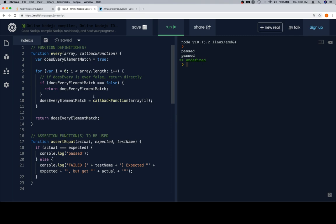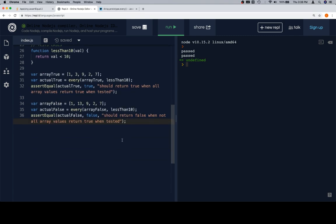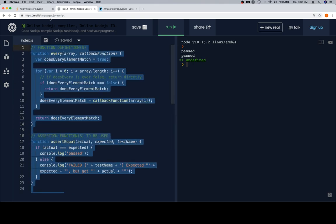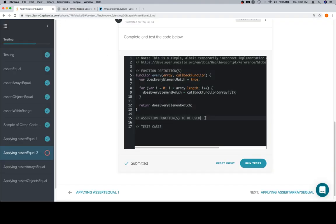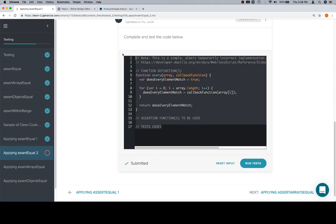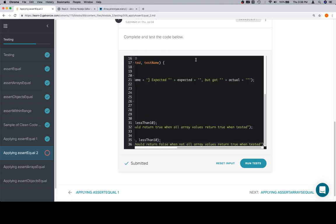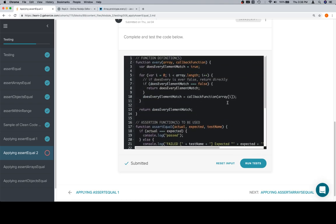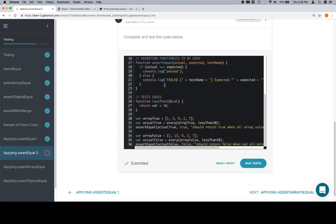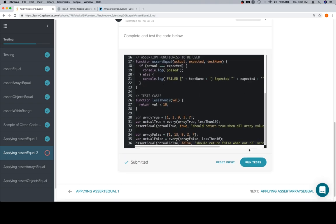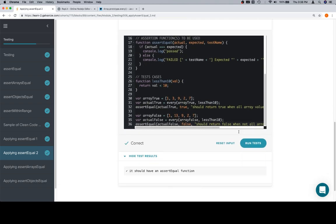Now that we've got all of that, I'm going to return to do the last portion of our problem. We'll highlight all of this and paste in the code that we wrote — there's our assertion function, our new definition of every, and a couple of test cases. Excellent work on this. Thanks for watching, and we'll see you in the next video.